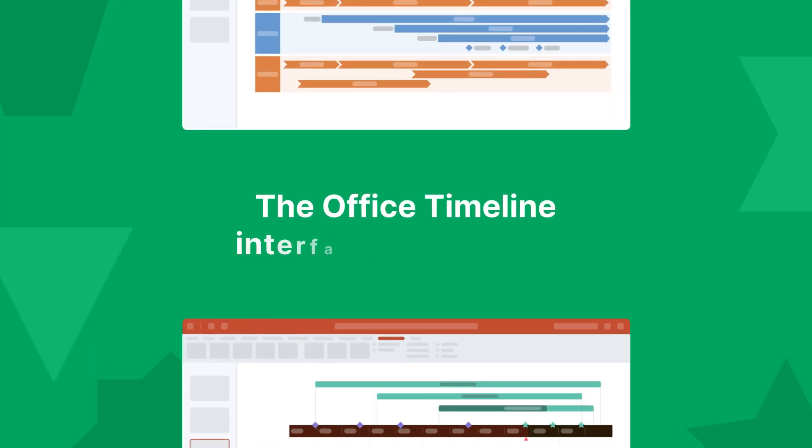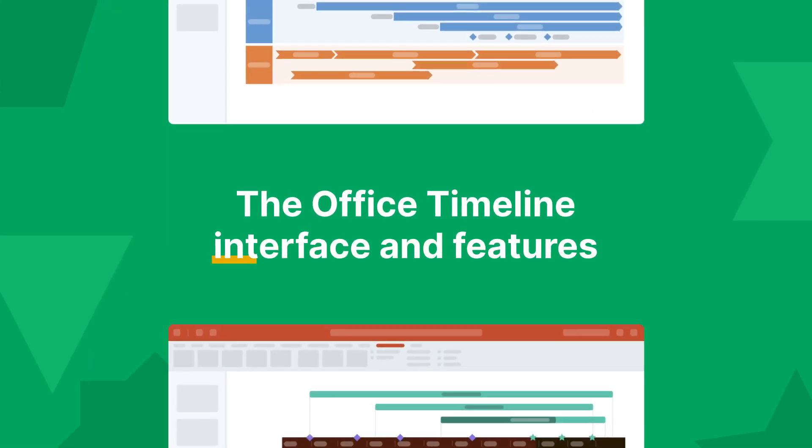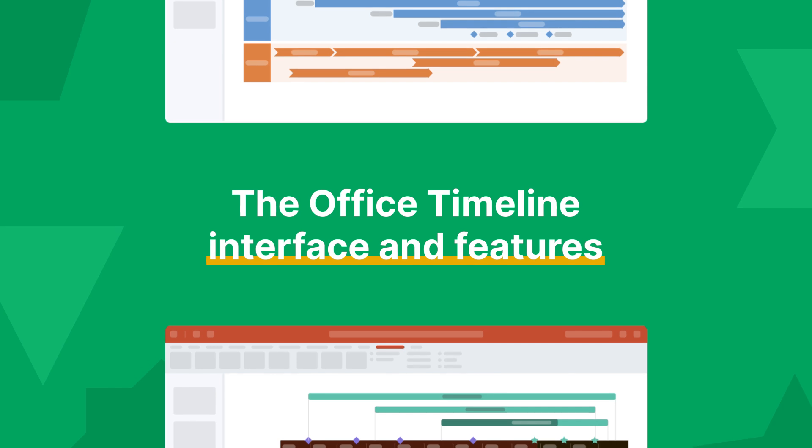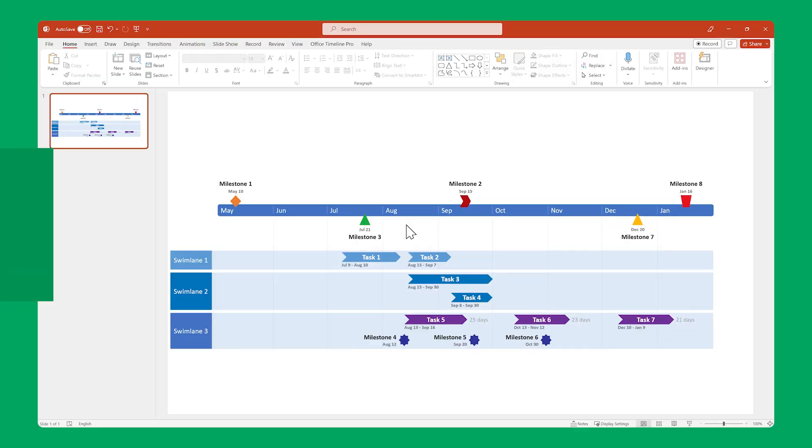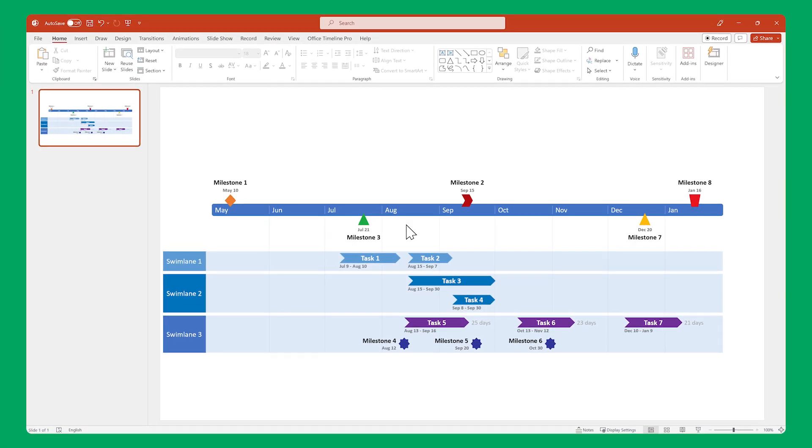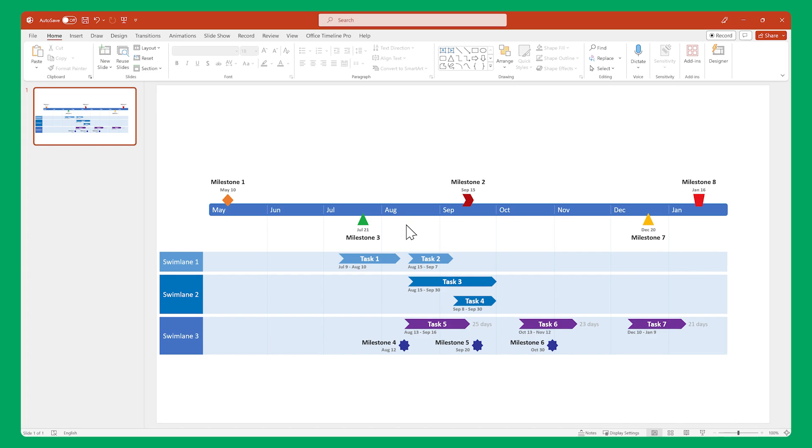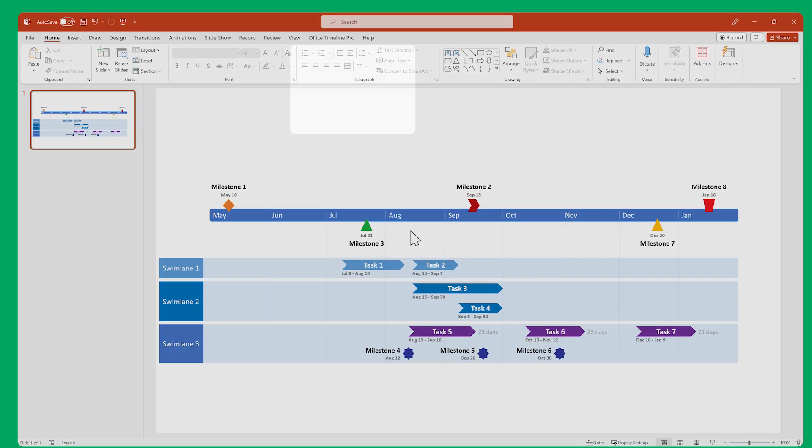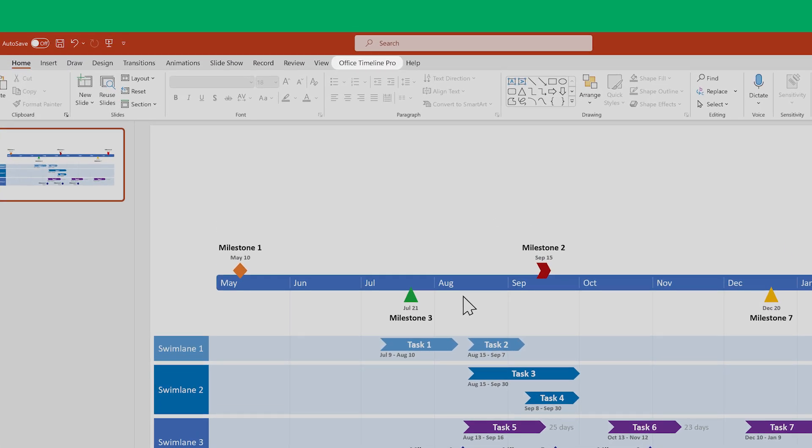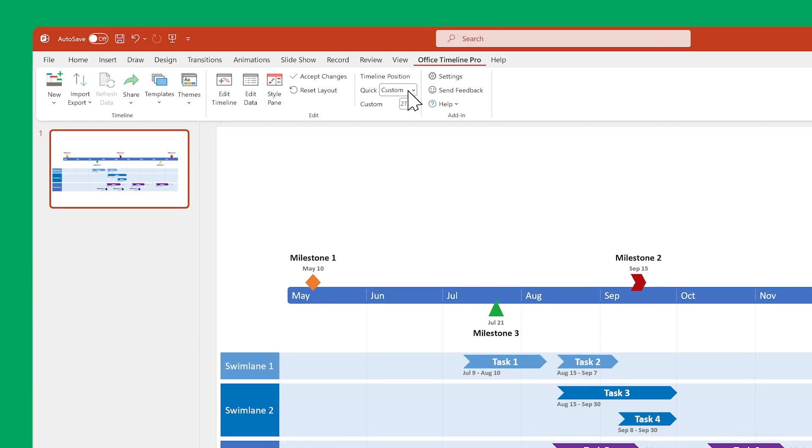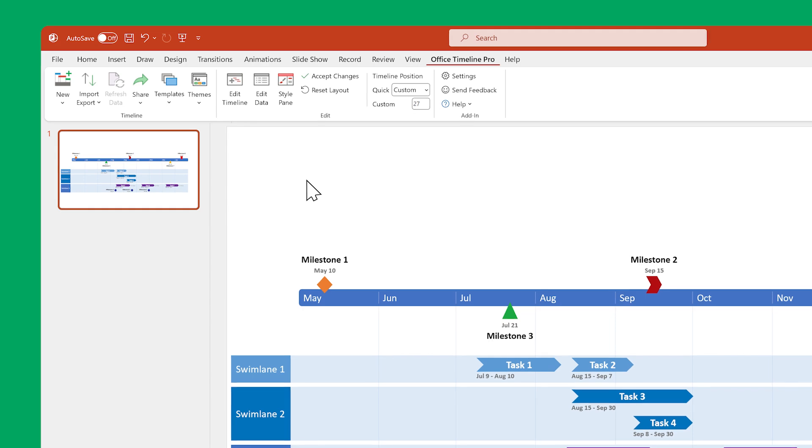First up, a quick primer on the Office Timeline interface and its most important features. The main place to interact with Office Timeline is this ribbon up here. Select it and you'll see all the main functionalities of the add-in.